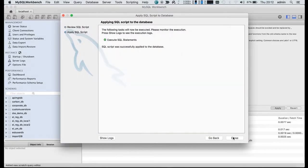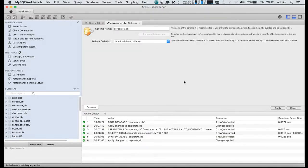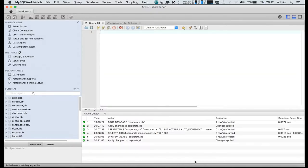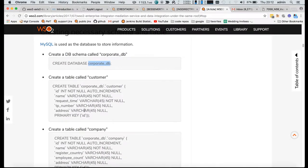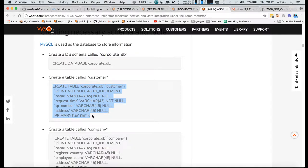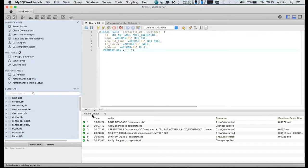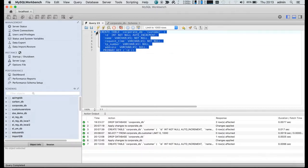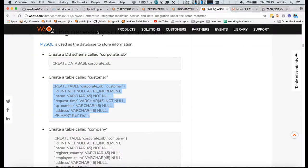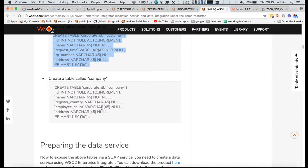I'm creating a table called customer inside that created database, and then I am creating a table called company.